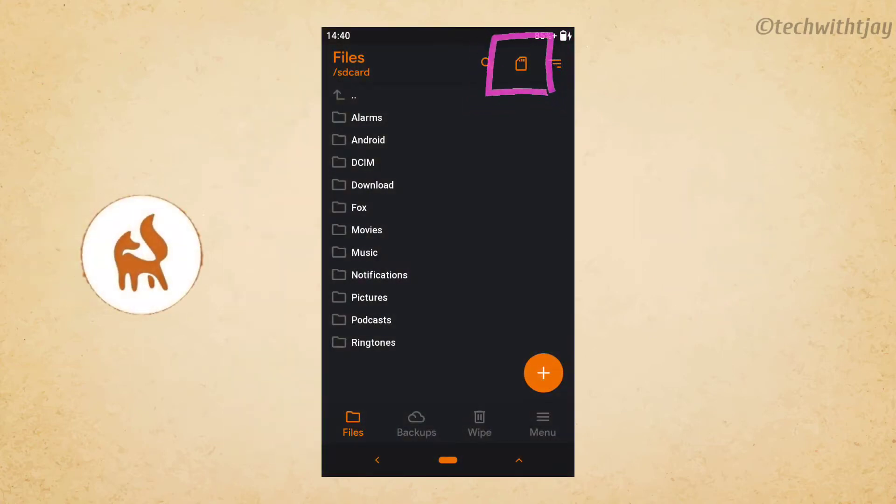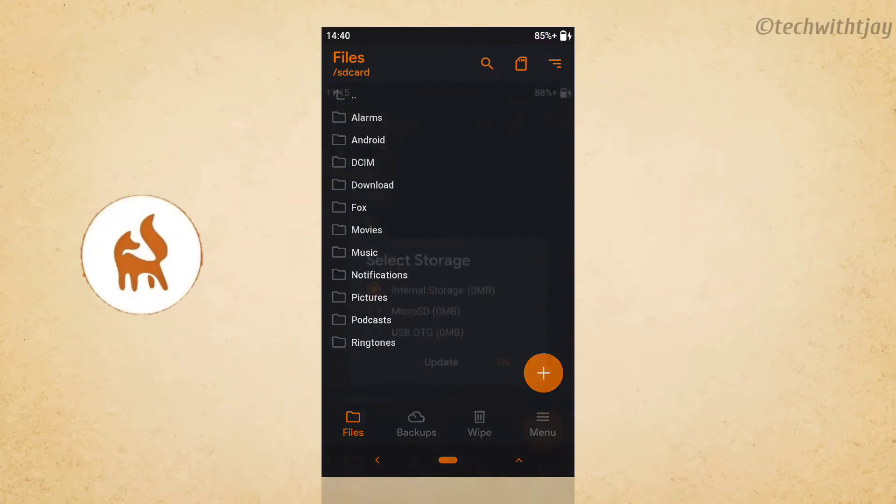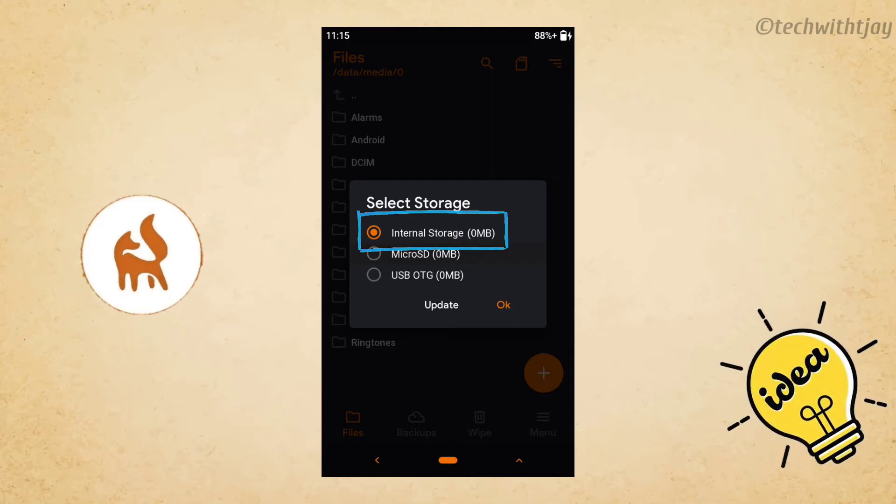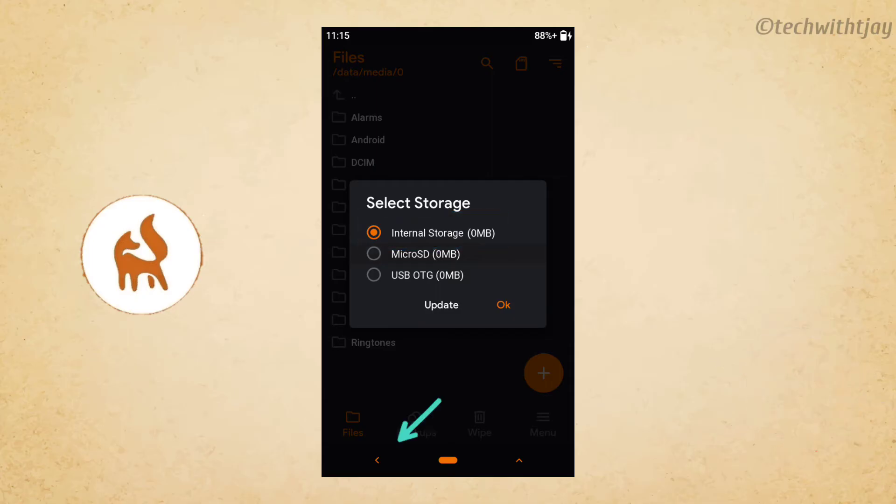So when I faced the error, I tried selecting the storage. When I selected the storage, it was showing that the internal memory is zero, which is because the internal memory is not mounted yet. But don't worry guys, I'm here to help you.